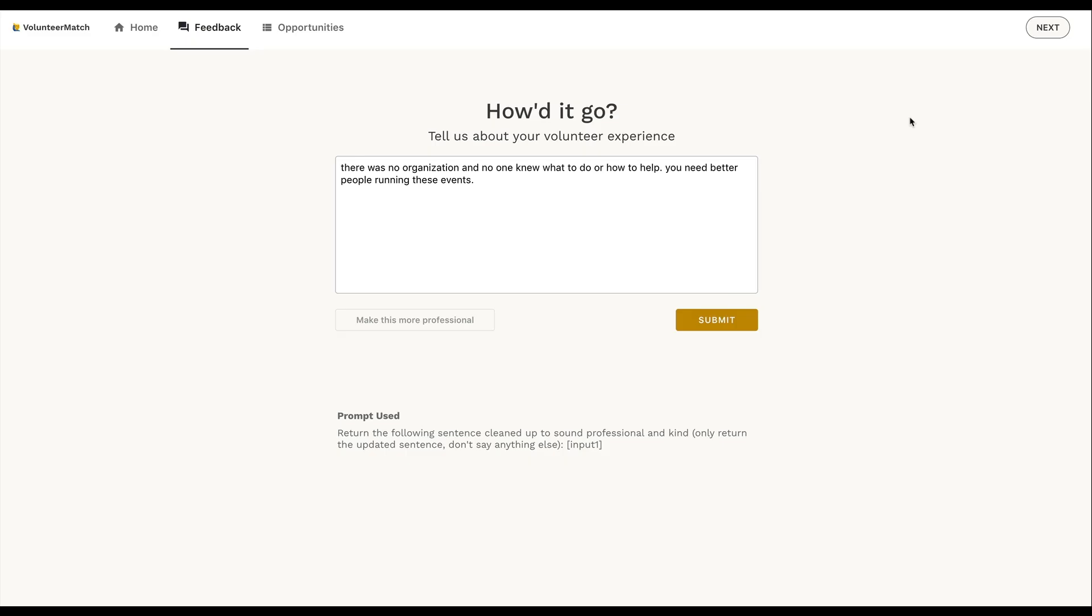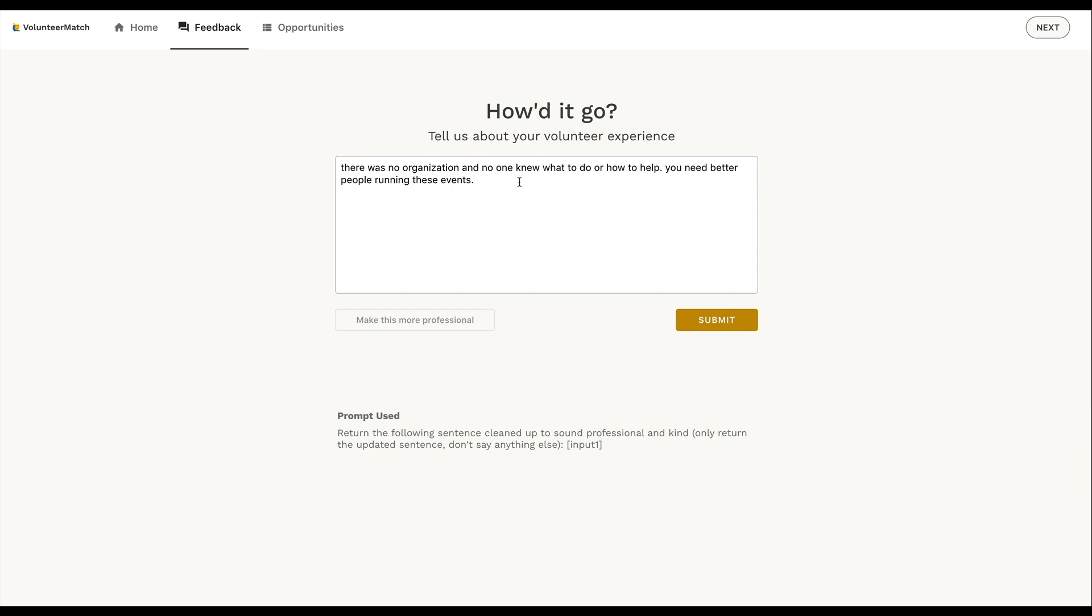All right. So my first example here is a volunteering matching app. And so I have been a volunteer with this service. And they want me to know how did it go? Tell us about your volunteer experience. And to be honest, I have some pretty negative feedback. When I went and volunteered with this organization, things could have been better. And I have some stuff to tell them. And I want to be nice. I know they're good people. They're doing good work. And so what I'm going to do here is I'm going to input my just quick thoughts on how this could be better and what I want them to know. And then I've created this little button here that's going to process this.